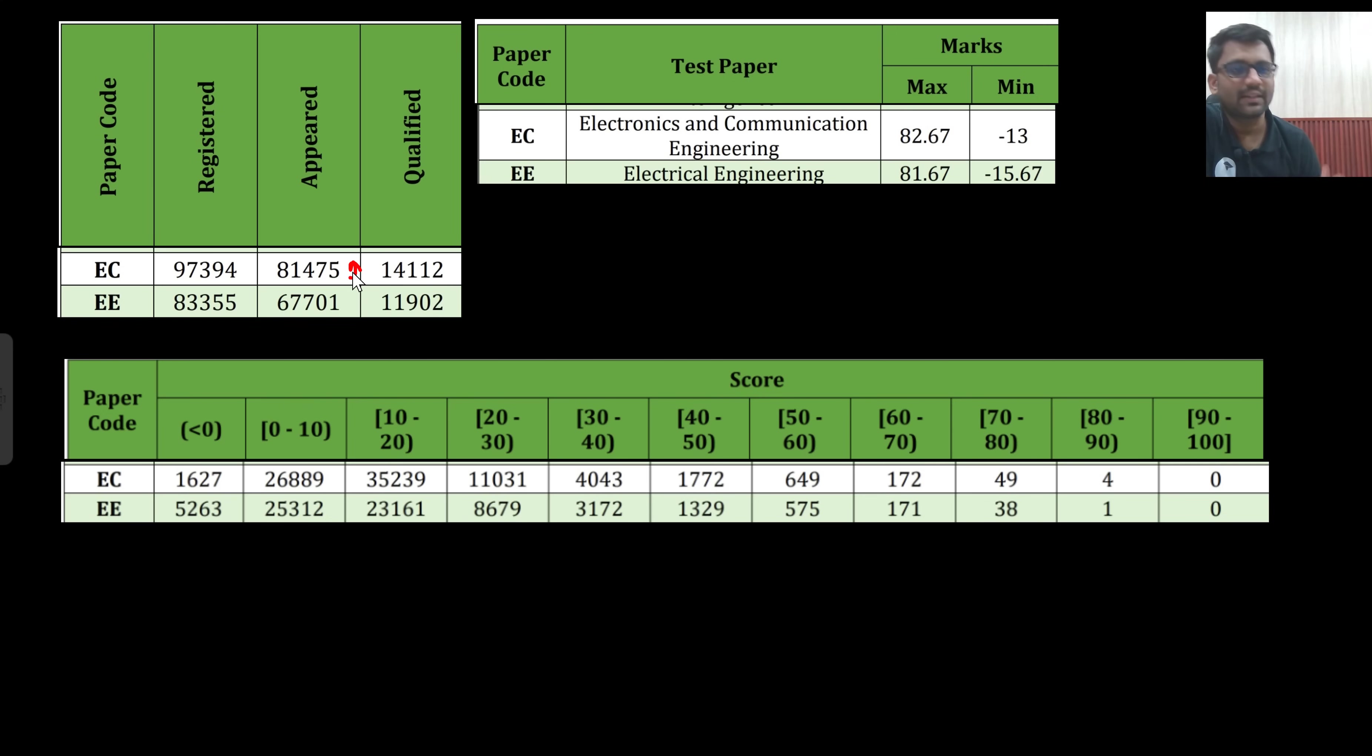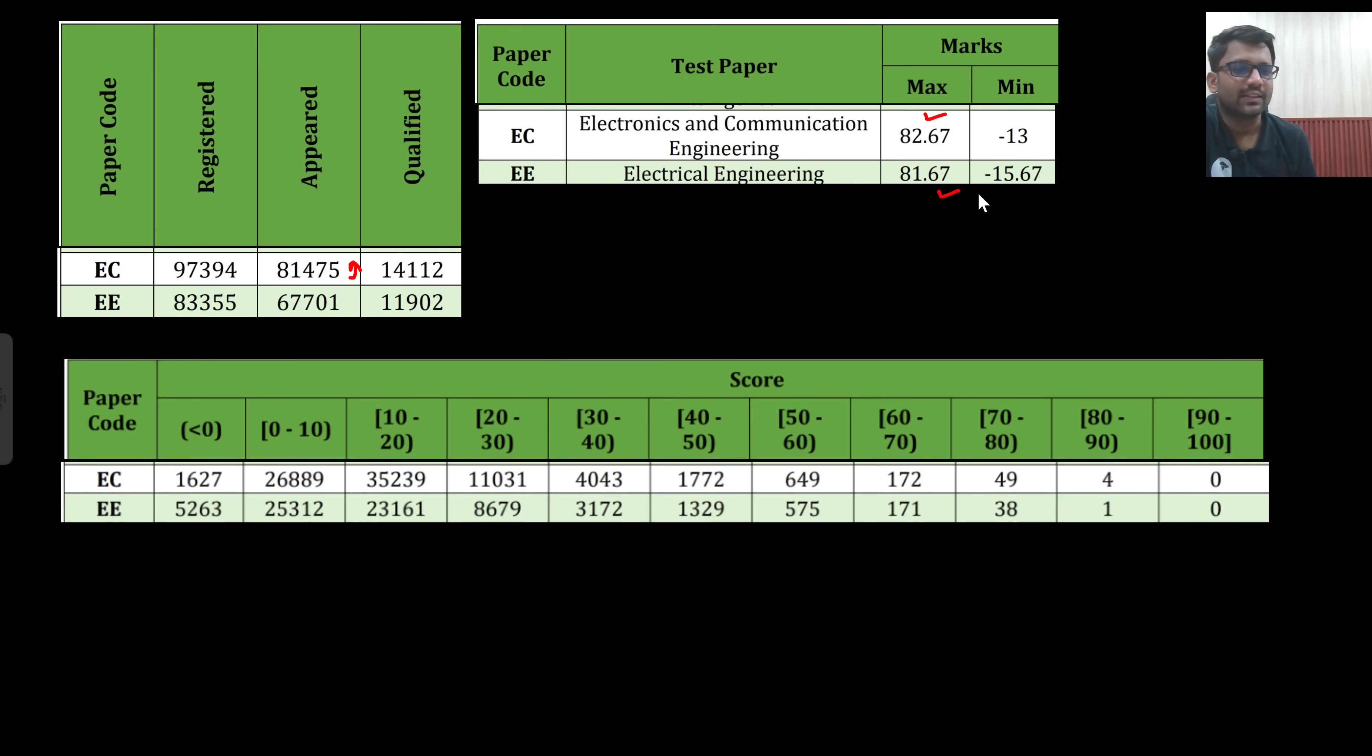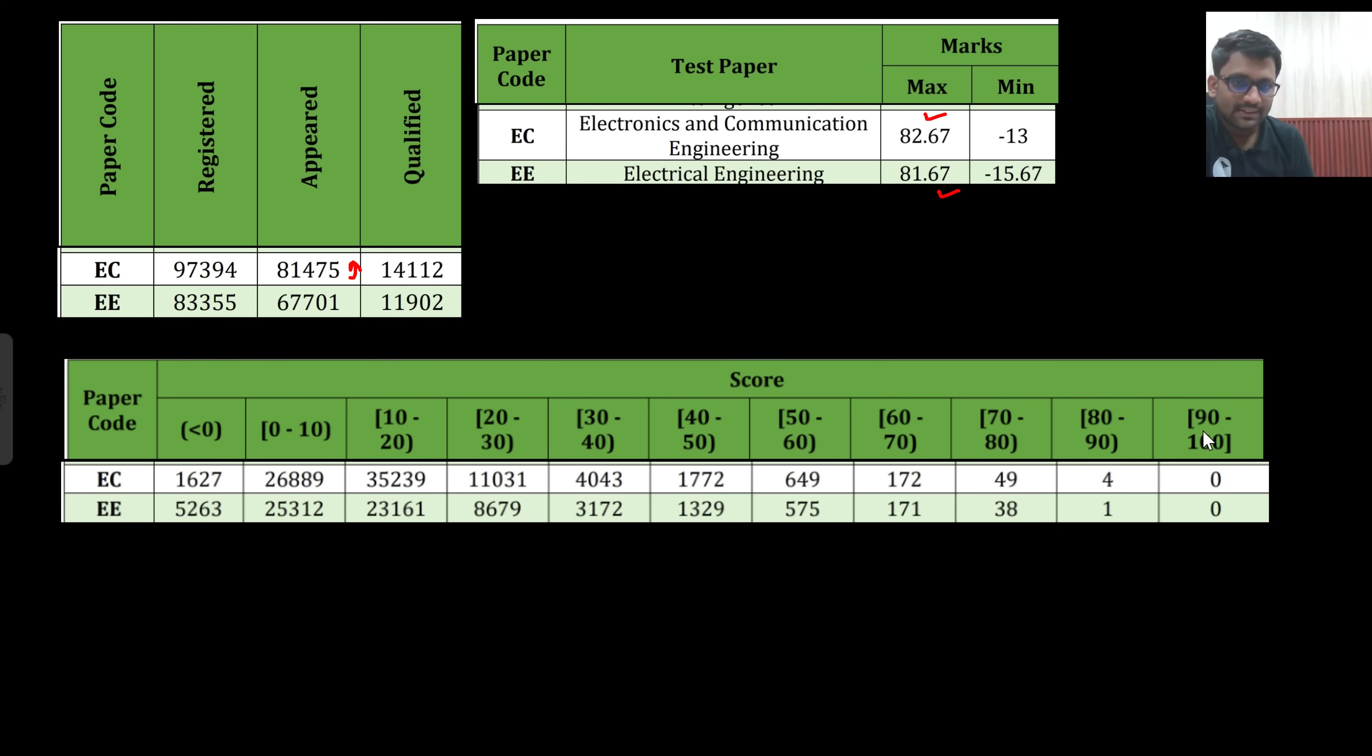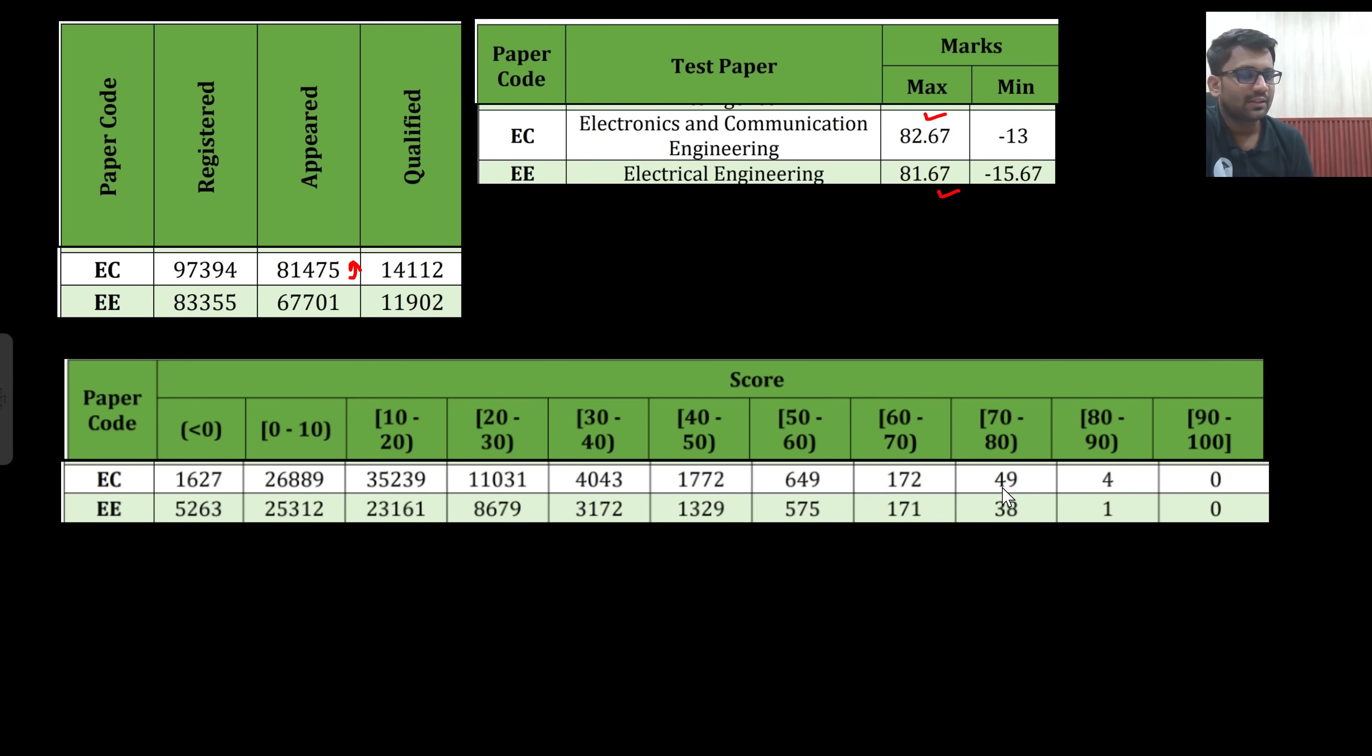I expect that it might be increasing a bit. You can see the maximum and minimum score. Maximum marks are 82 in EC and roughly around 82 in electrical as well. Let us see the range. Out of these appeared students, from 80 to 90 marks, above 80 marks only 4 students, 1 student. Above 70 marks, 49 plus 4, 53 students and here 39 students.